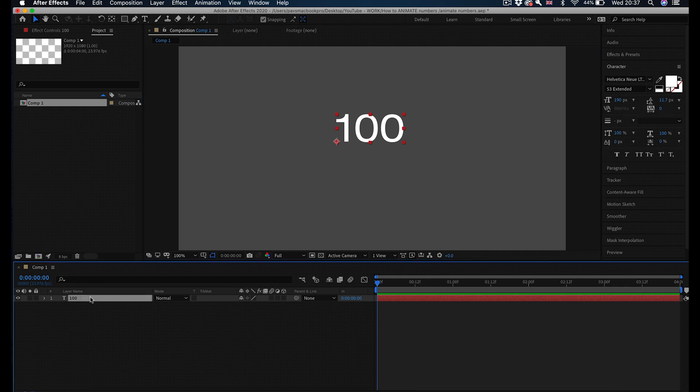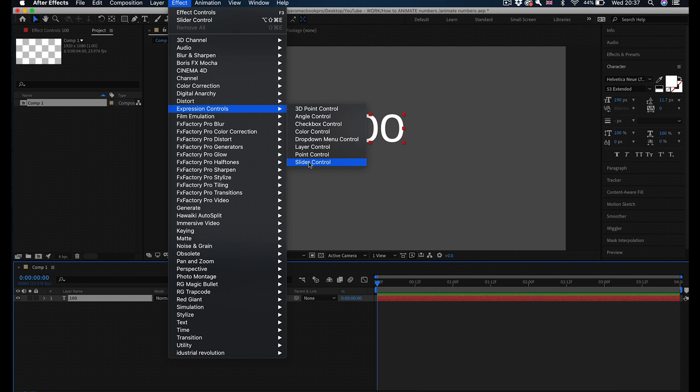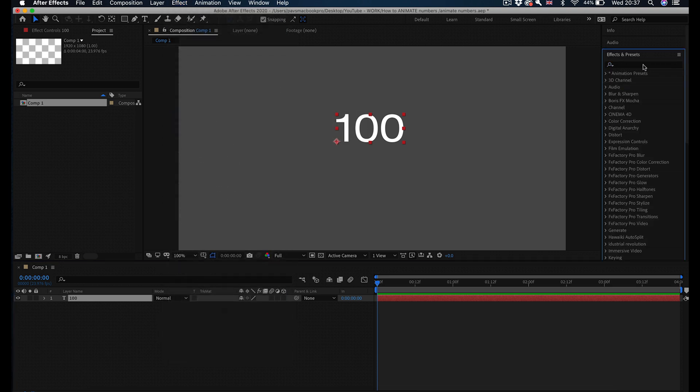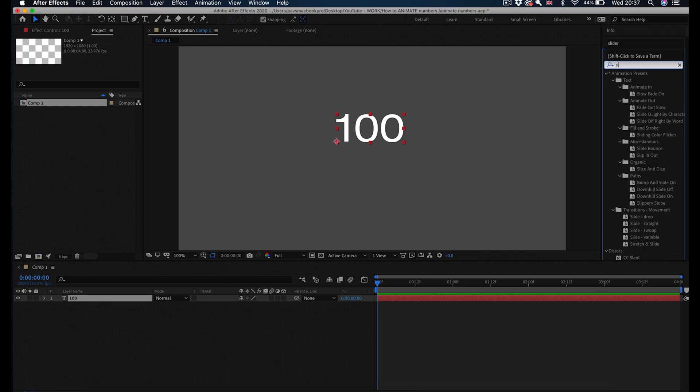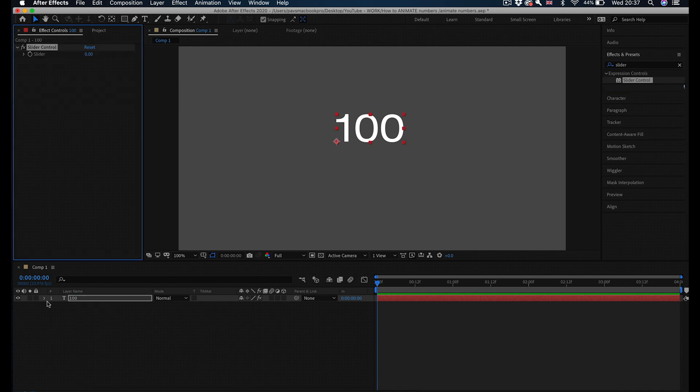Now to this text layer I want to add a slider effect. There are two ways to get it. You can go to Effects, Expression Controls, and select Slider Control, or go to your Effects and Presets panel and search for slider. Then drag your slider control onto your text layer. Very simple so far.